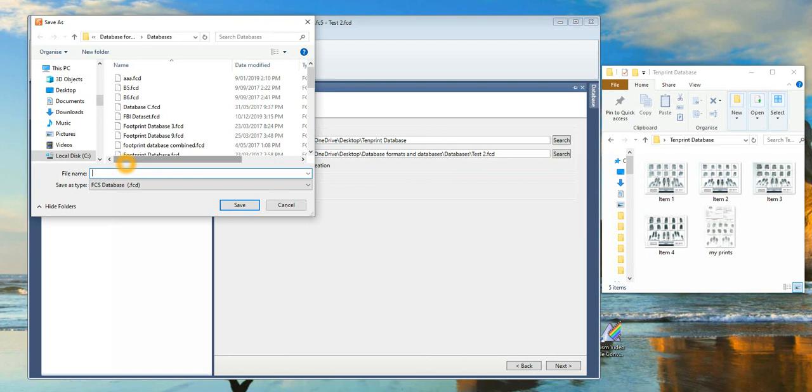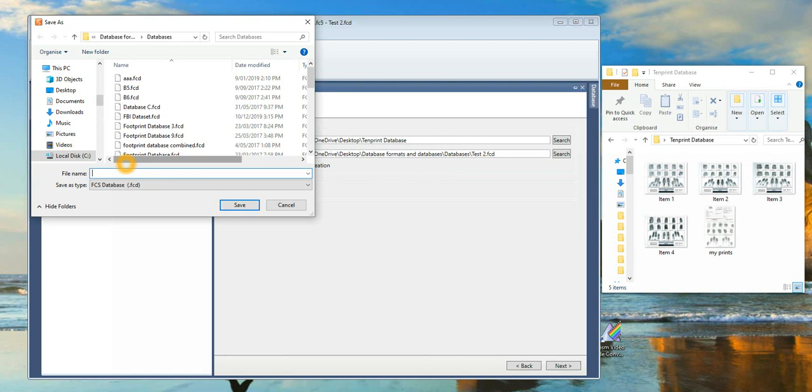Go to the Output directory and then select Search. This is a new database, so you enter the title of the database under the file name. I will name it Test 3.